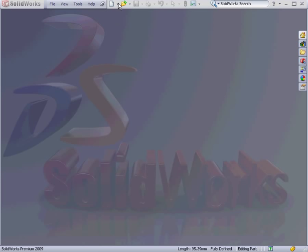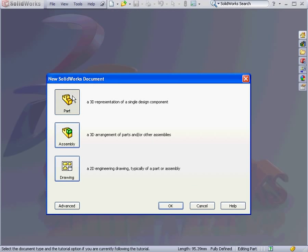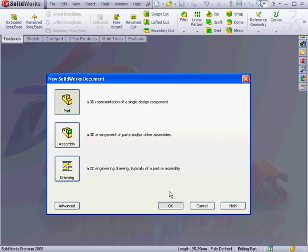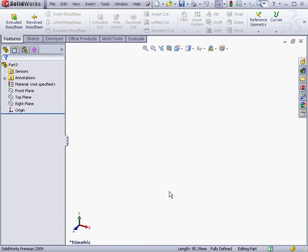Welcome to our lesson about the Extruded Boss command. Let's start by creating a new part file. The Extruded Boss is a feature that adds material to a solid. In order to create this feature, it needs a 2D profile as its source.